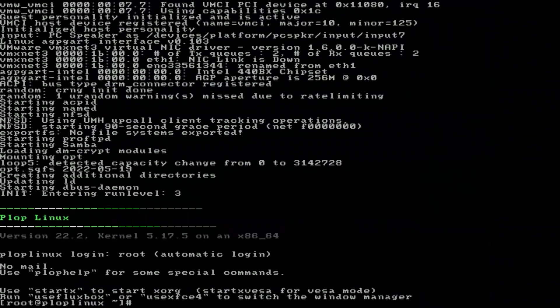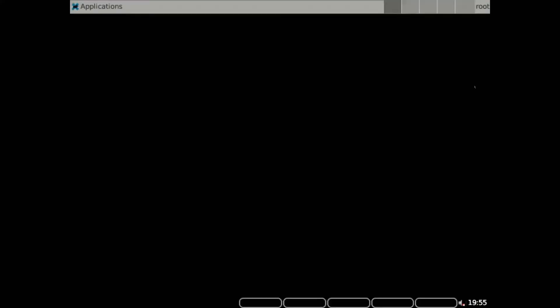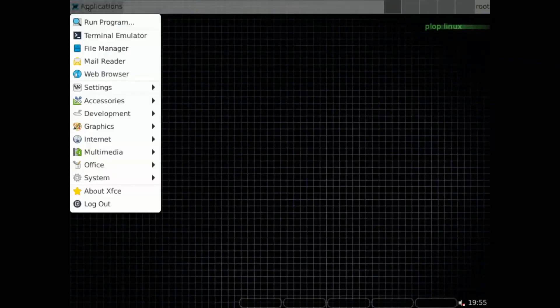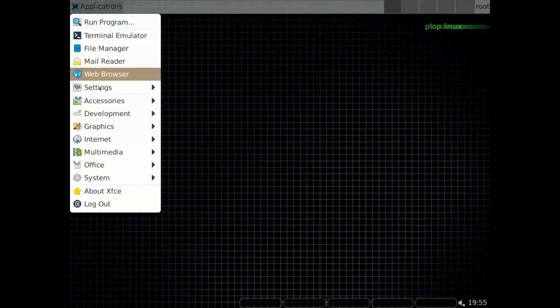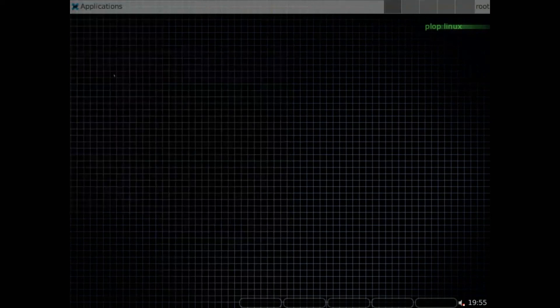Okay, let's start the graphical user interface by typing startx. And here we are. All working properly.